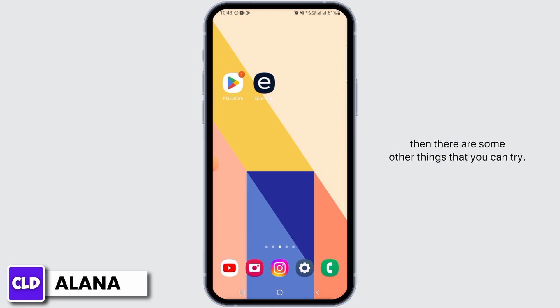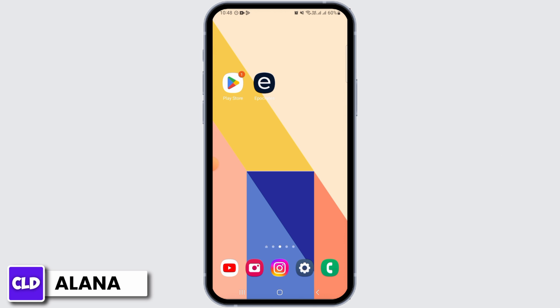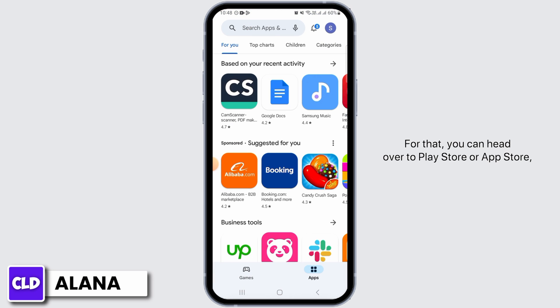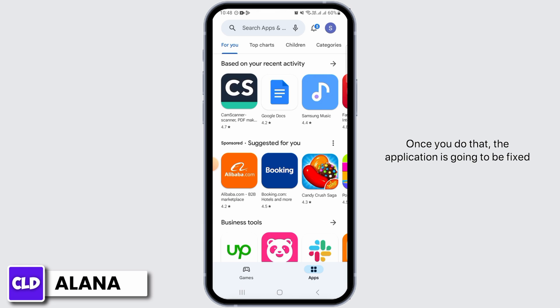If the issue persists, there are some other things you can try. The first thing is to check if you are using the latest version of the application. For that, you can head over to the Play Store or App Store, search for the Epocrates app, and find the update button. If you find it, tap on it and update the application to the latest version.